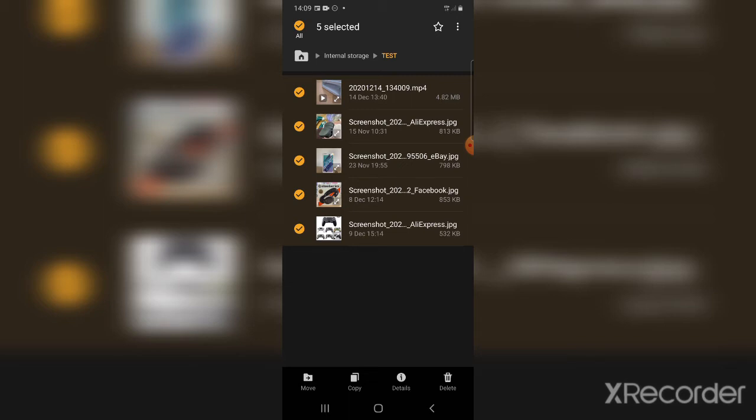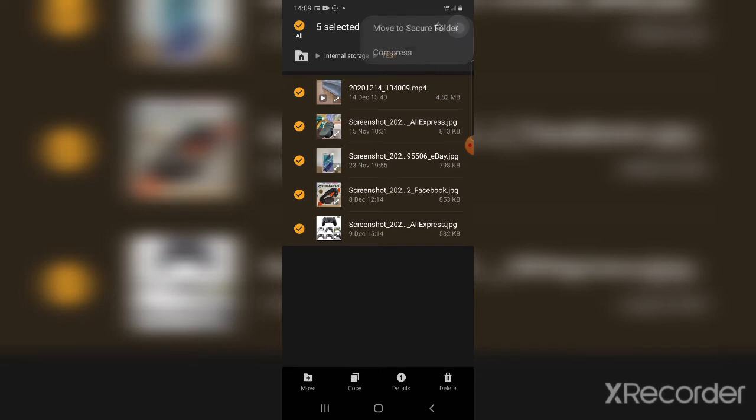Once you've selected the images you want, it will give you an option at the bottom of your screen: Move, Copy, Detail, or Delete. If it doesn't give you that option at the bottom, some phones will give you those options at the right top-hand corner where the three dots are. Click on that and you will have those options. So it will give you either at the top or at the bottom.